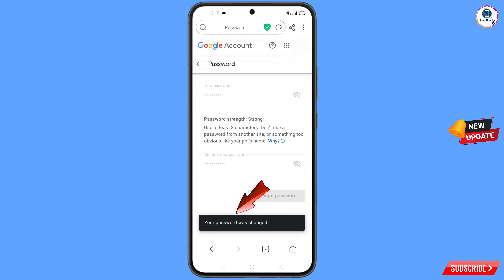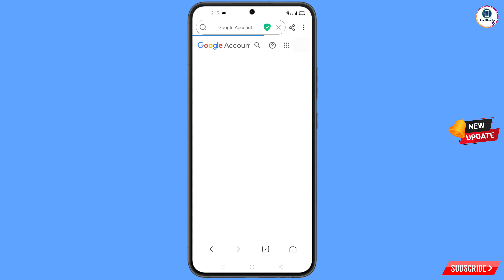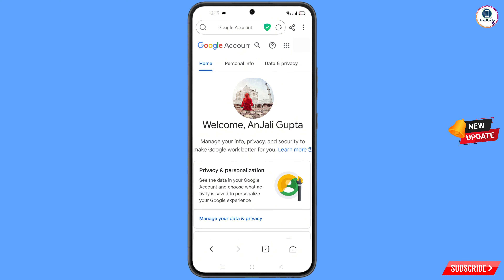You will land on your profile. Quickly go to Security and update your mobile number and recovery email so the hacker cannot recover your Gmail account again. In this way you can recover a Gmail account without a phone number and recovery email. Thank you.